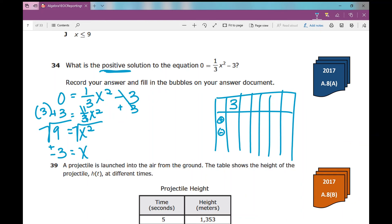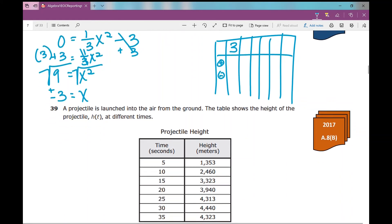You can always graph it on your calculator too. Plug it into y equals, then do second trace, scroll down to zero, go to the positive x-intercept, and then enter your left and right bounds and your guess. You can absolutely do that.